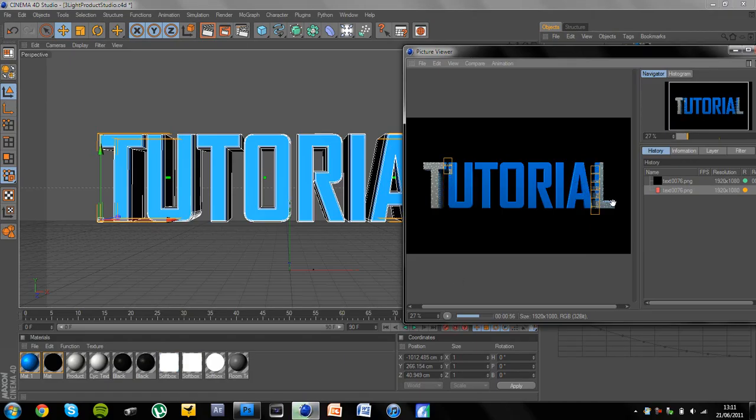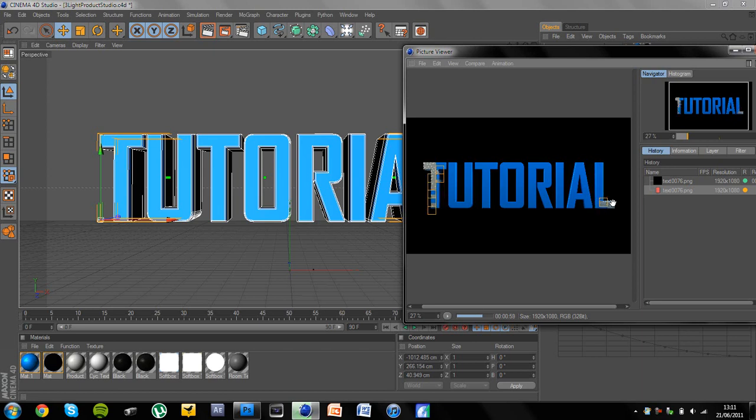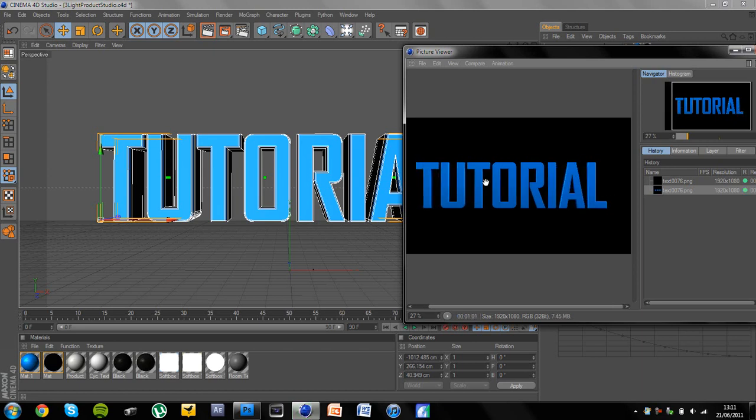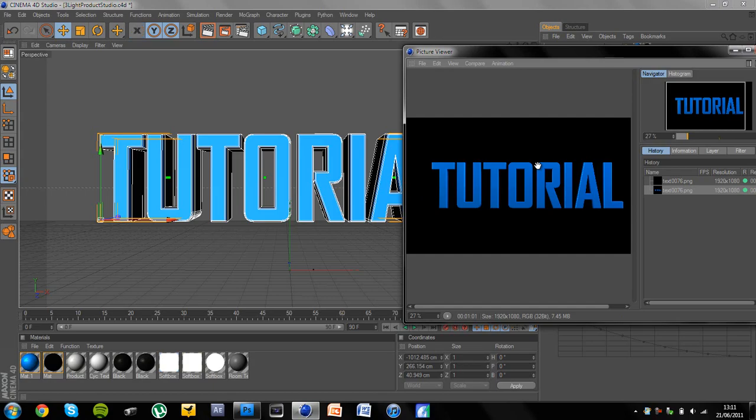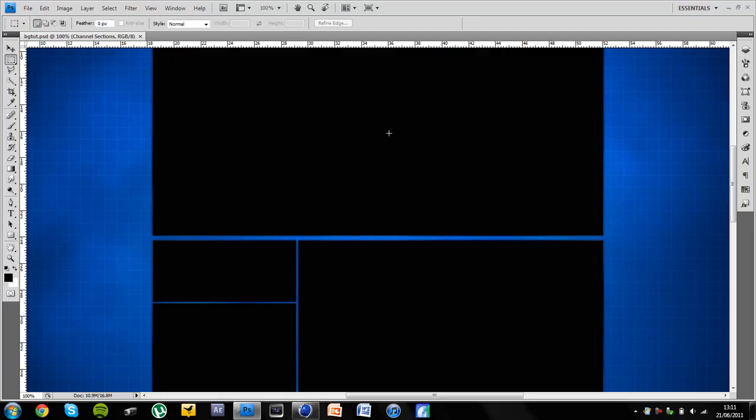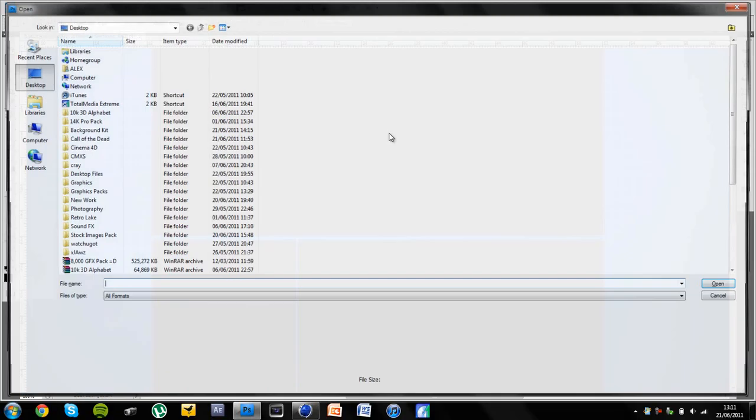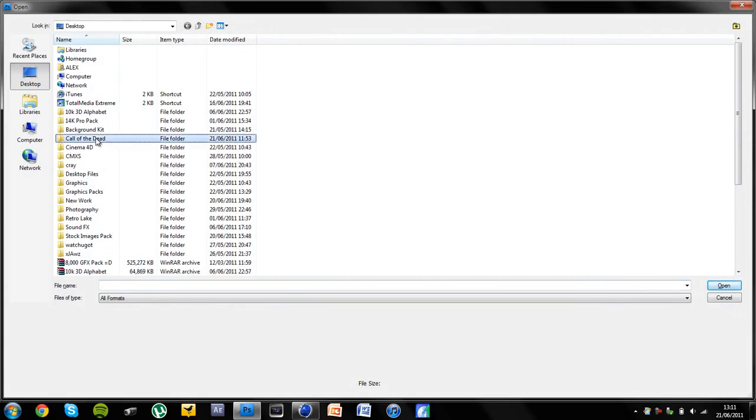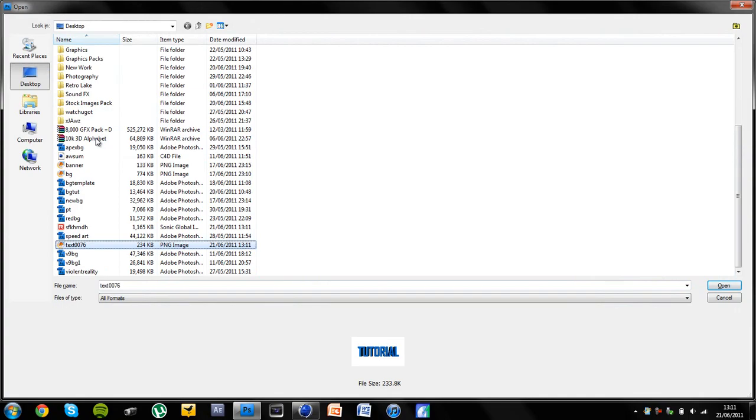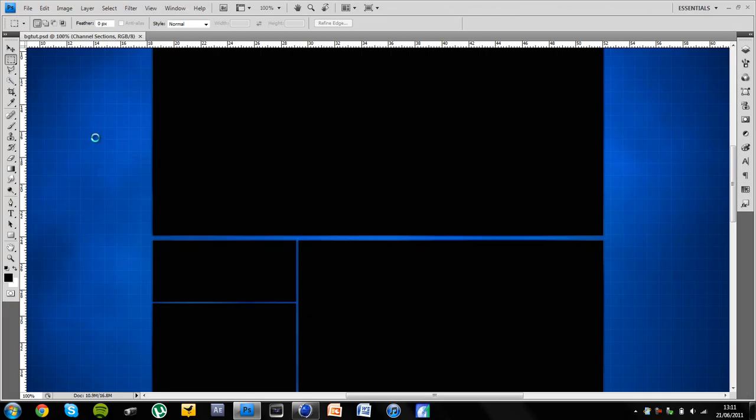Ah, there we go. So it's quite shiny. It has some glows, but it's not the best it could be yet. When it's finished rendering, we're going to go to Photoshop. You can close Cinema 4D if you want. And I'm just going to find the file.